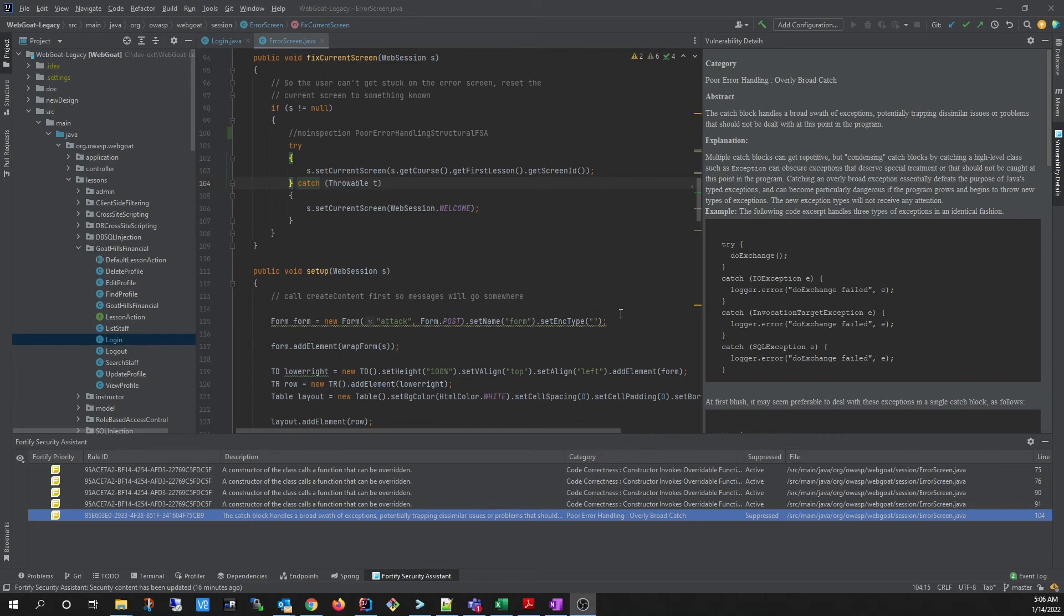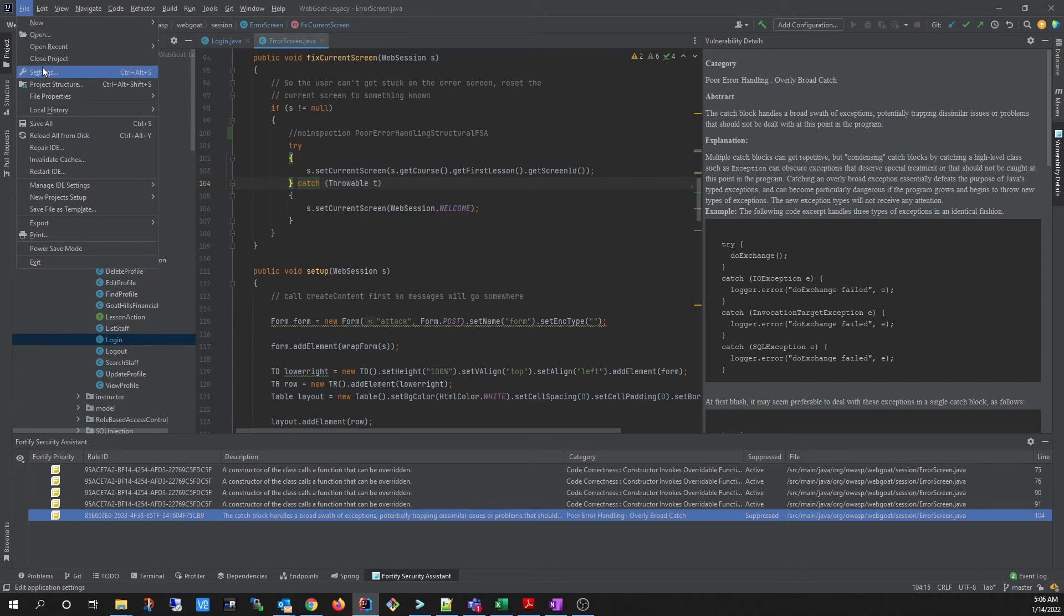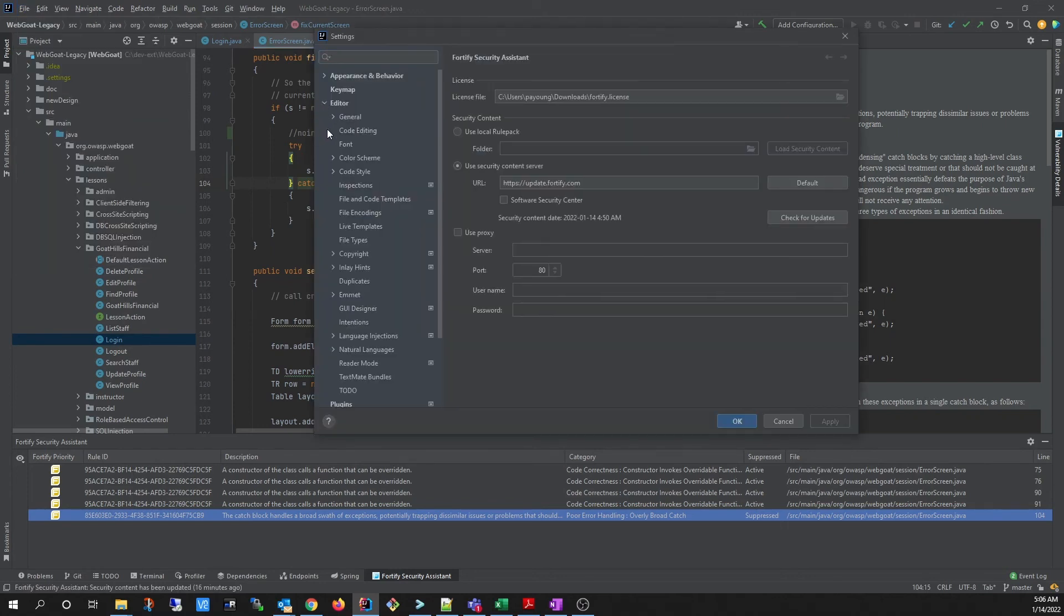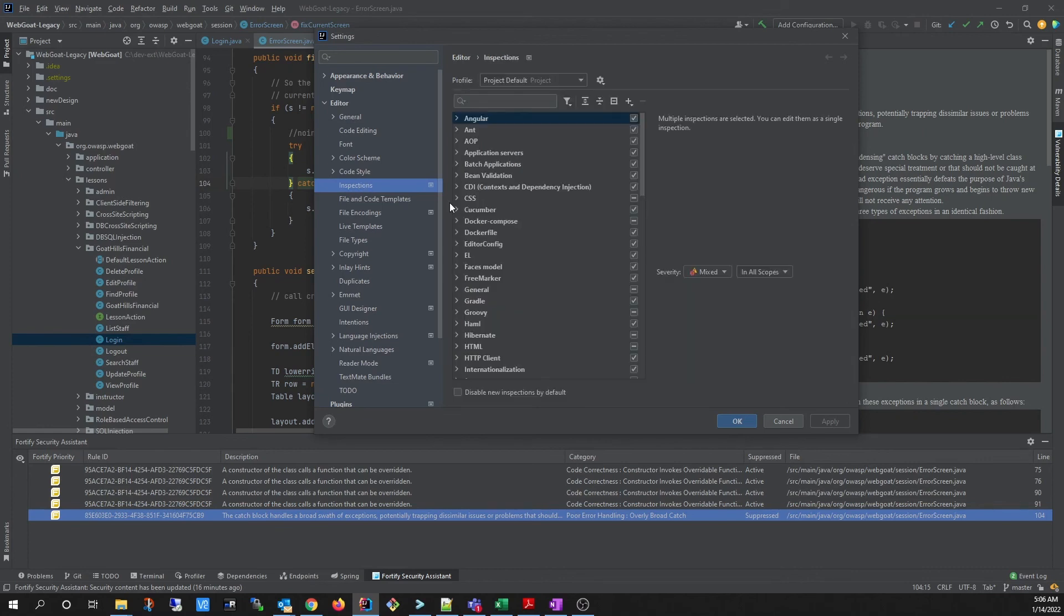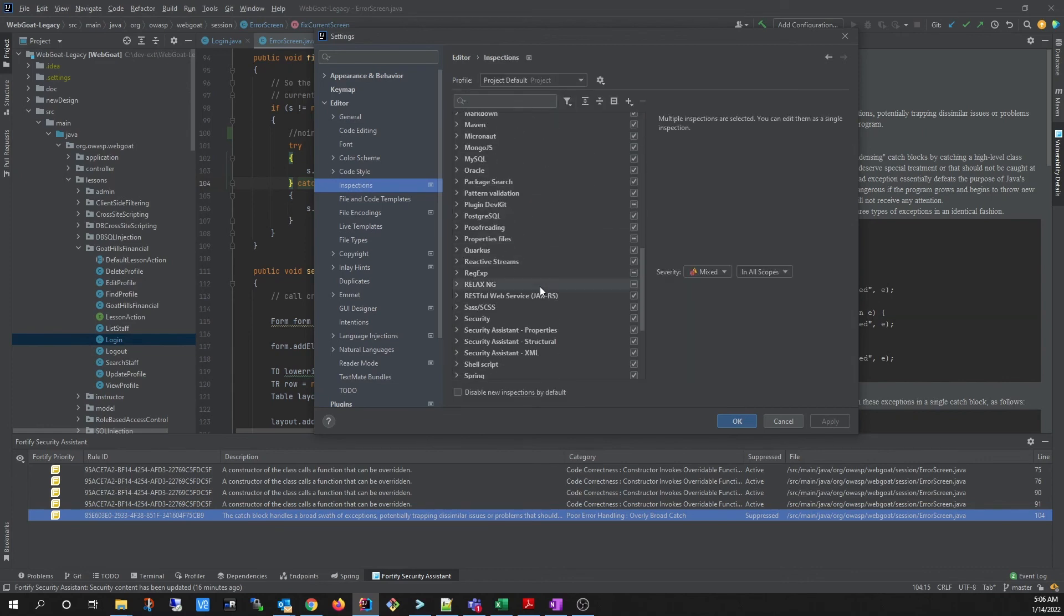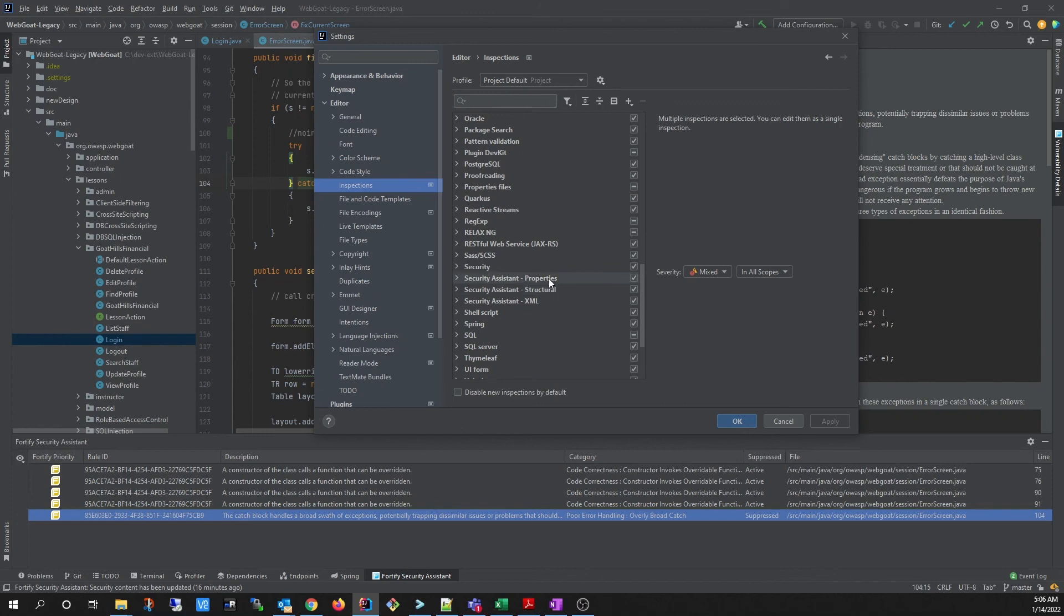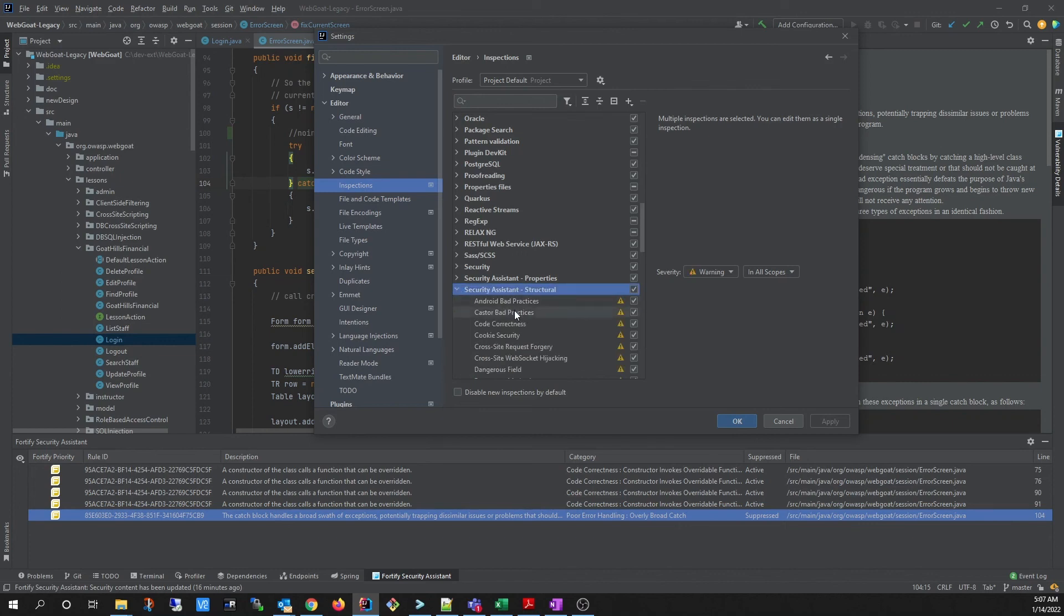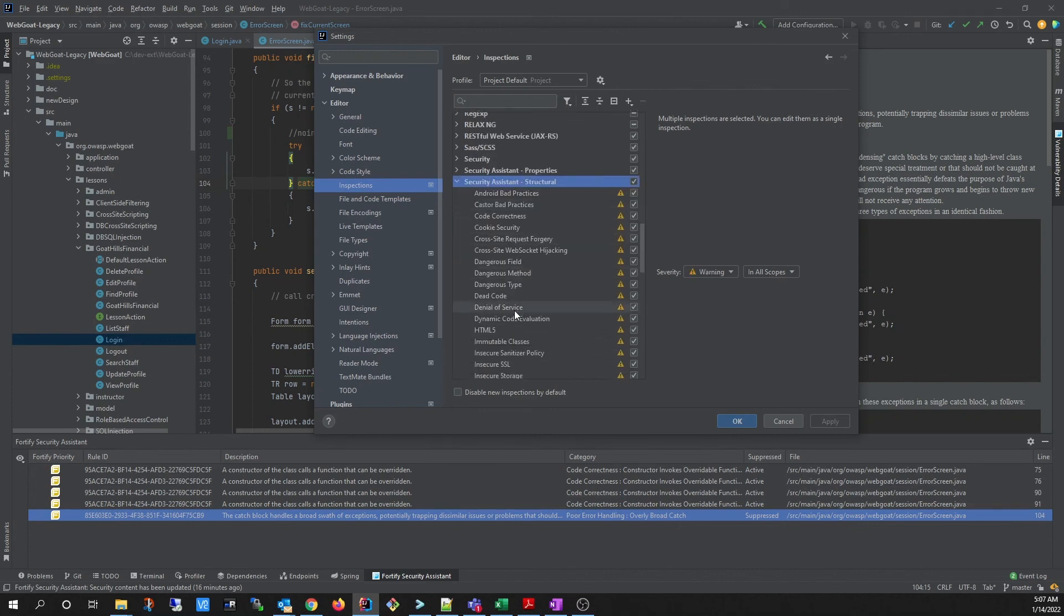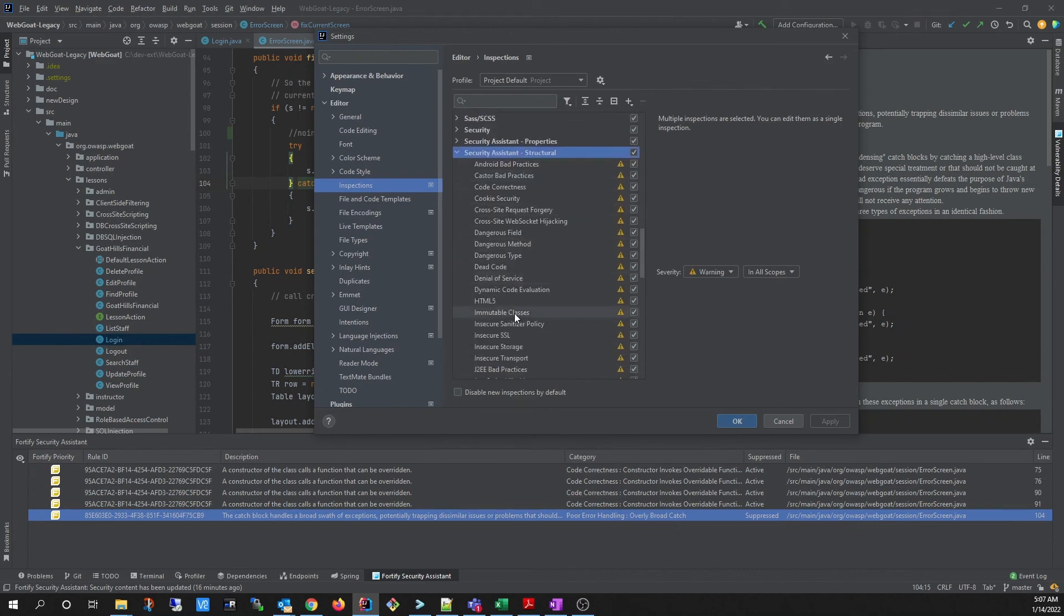You can also disable an entire category of issues by going to the Settings page. And under Editor and Inspections, scroll down until you find the Security Assistant groupings. And from here, you can select which category you would like to disable.